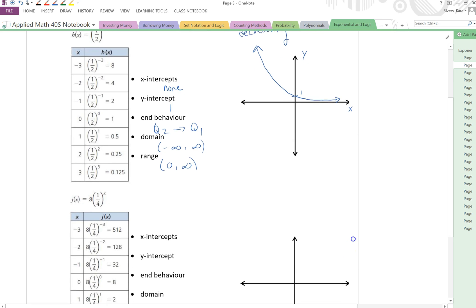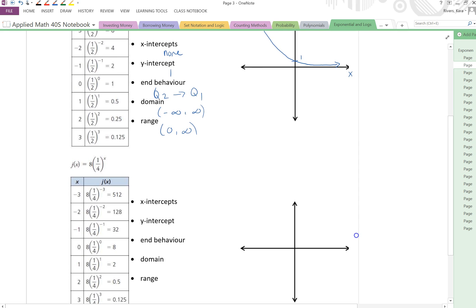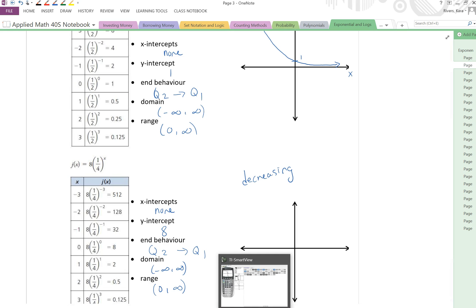So you might anticipate for this next graph — well, my a value is 8, that might mean my y-intercept is 8. X-intercepts should be none. My domain should be negative infinity to infinity. My range should be 0 to infinity with round brackets. And my end behavior should still go from quadrant 2 to quadrant 1. And it should be decreasing — how do I know? Because my b value is less than 1. Let's graph it and see if all of this is actually true.